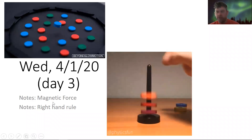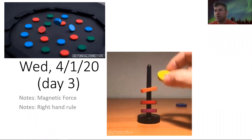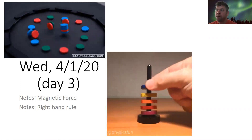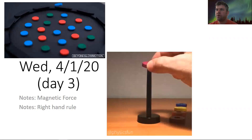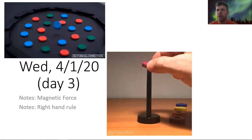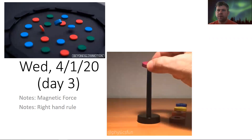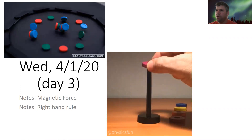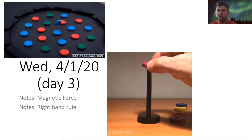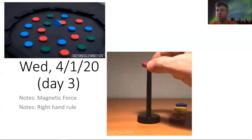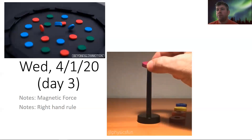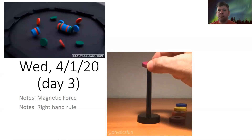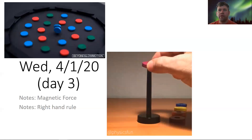Hey folks, welcome back — day three. Sorry about all the Schoology stuff; that's way out of my hands. We're taking some steps to make sure that isn't a huge issue going forward. What you're going to see today is we're going to talk through magnetic force. I do have office hours tomorrow morning — don't forget about those. Tomorrow we are going to meet through Zoom; I will send the link out individually to each hour.